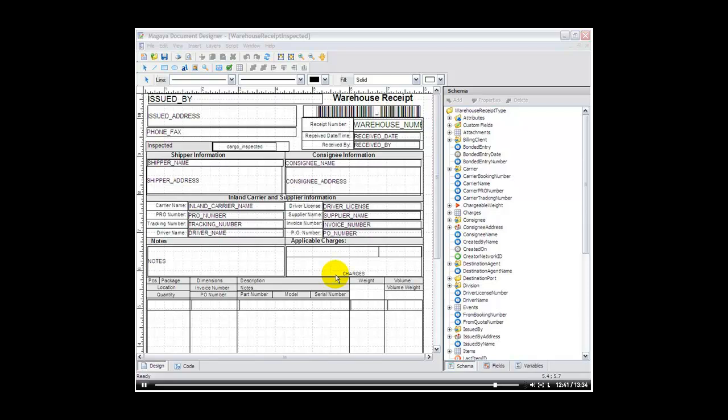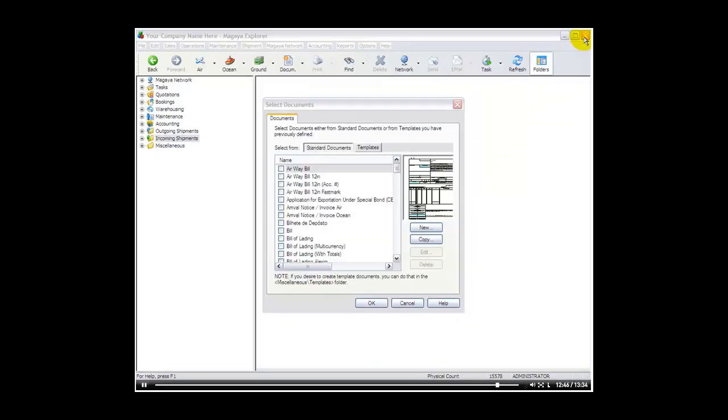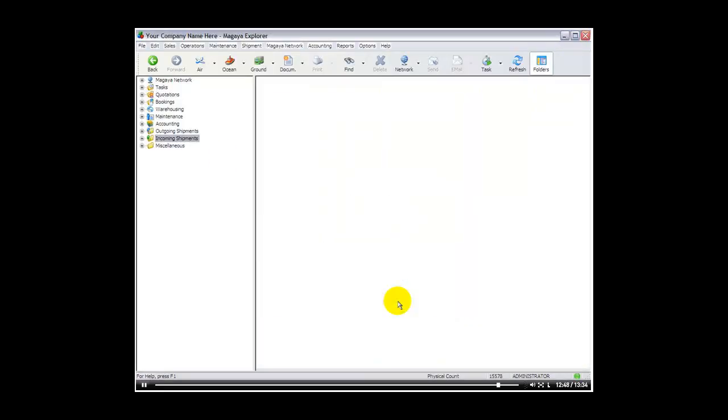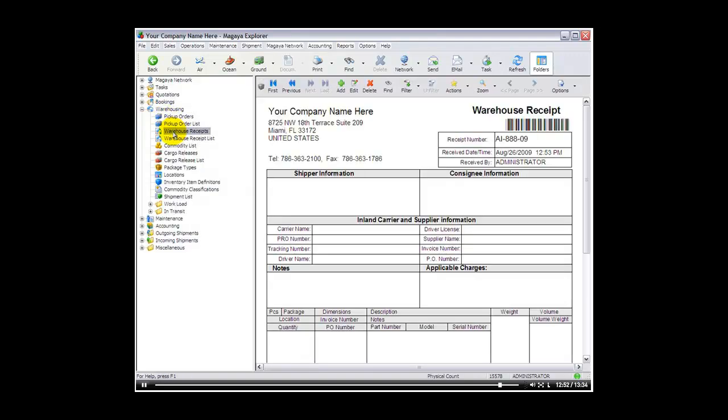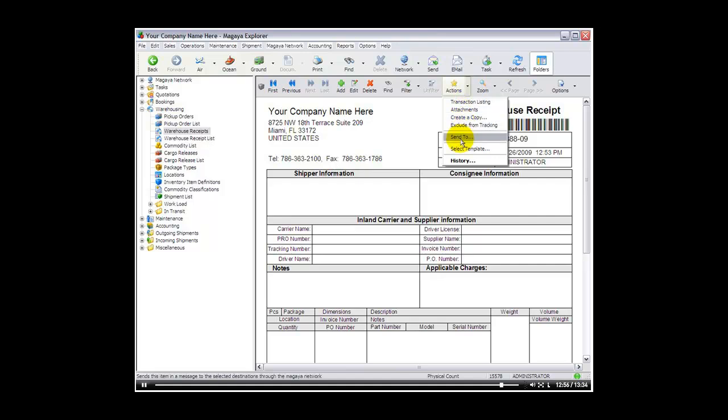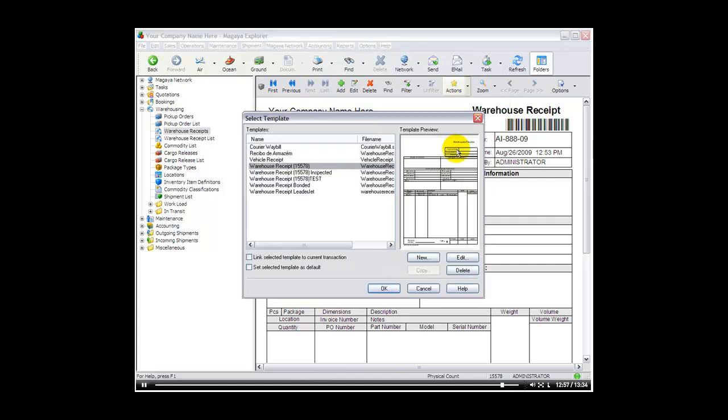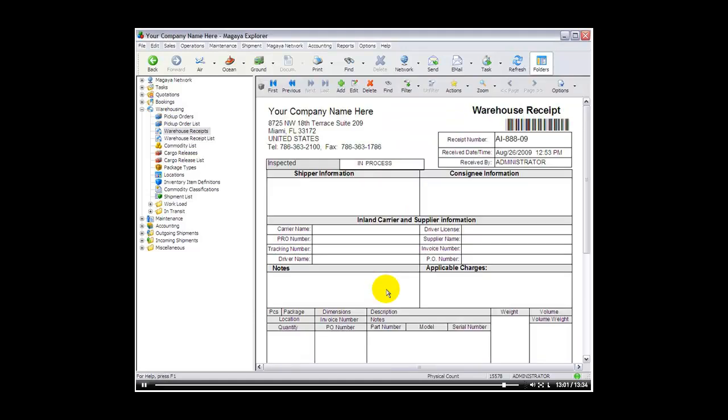So now we'll close the document designer, and we'll go back to the Magaya Cargo Explorer and see how we can view that document. We go back to warehousing, warehouse receipts, and I'll go to actions, select template, and I'll select the one I just created called inspected. As you can see here now, the field appears here along with the label that I created.